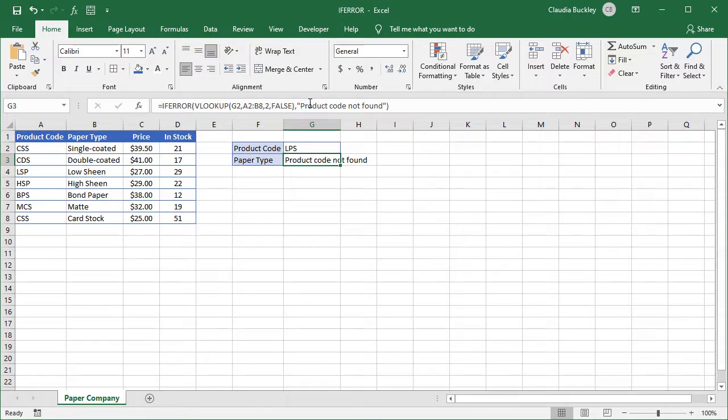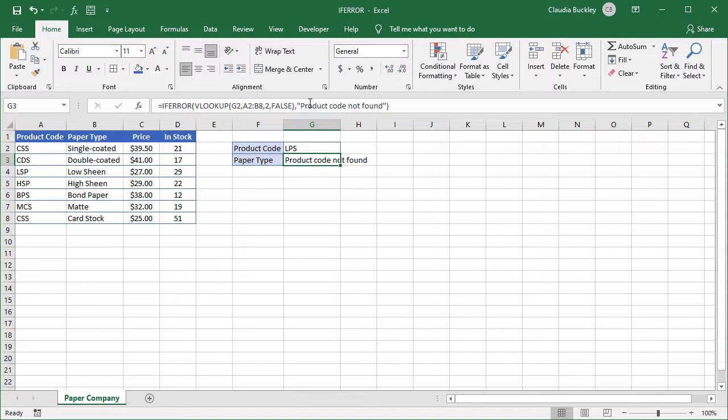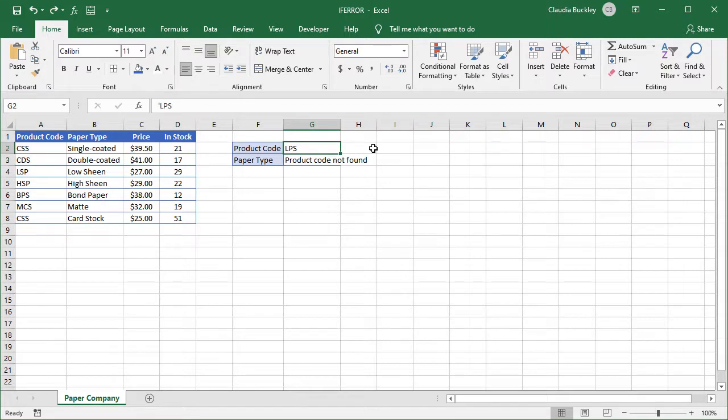Now remember that all error types will return the same message. So whether this was an NA, name, value, or any other error, we'd get the same response. And the truth is seeing different types of error messages sometimes gives us a clue about what went wrong, meaning why we got an unexpected result.